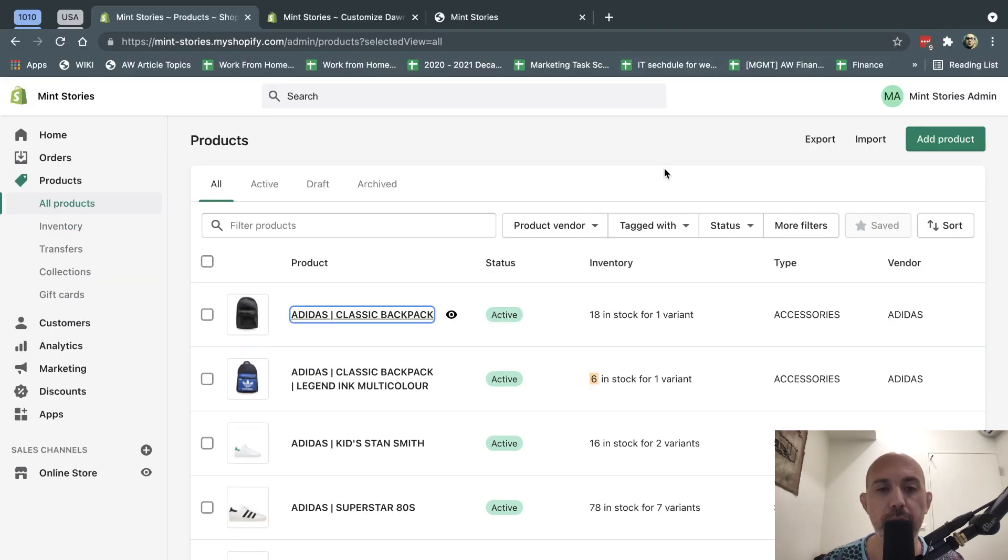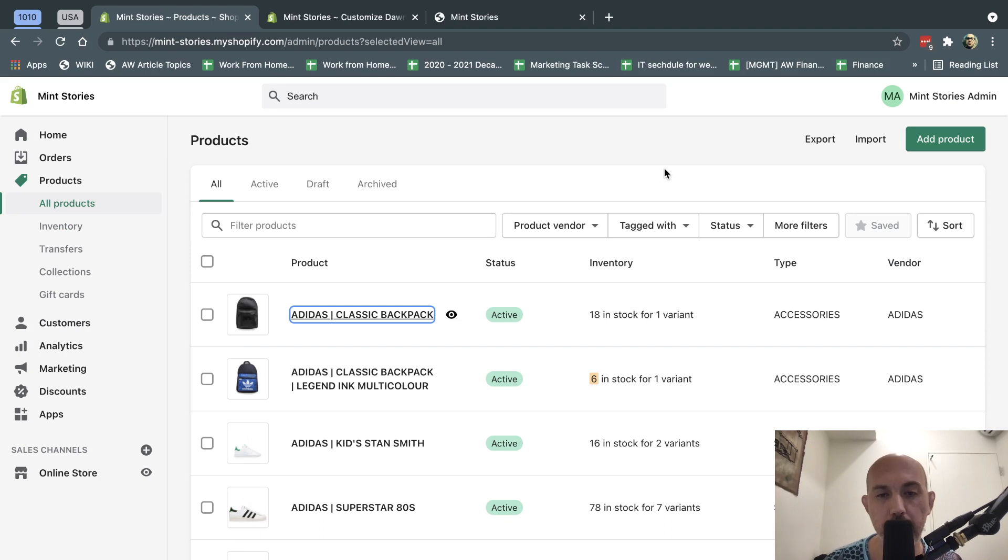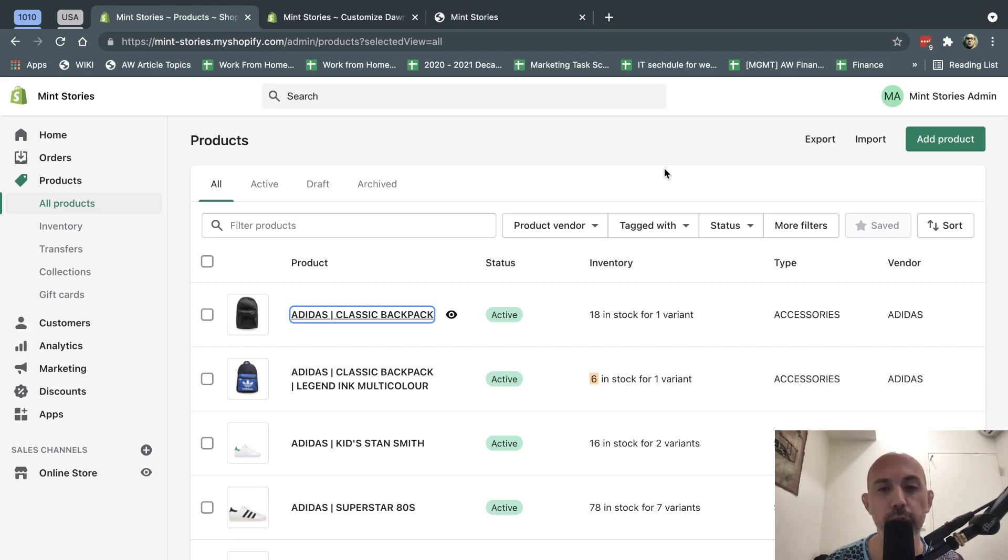Hey, everybody. This is Ori from Astral Web, and I'm excited to showcase to you a new feature that just came out that I've been waiting for for a long, long, long time, which is Metafields.